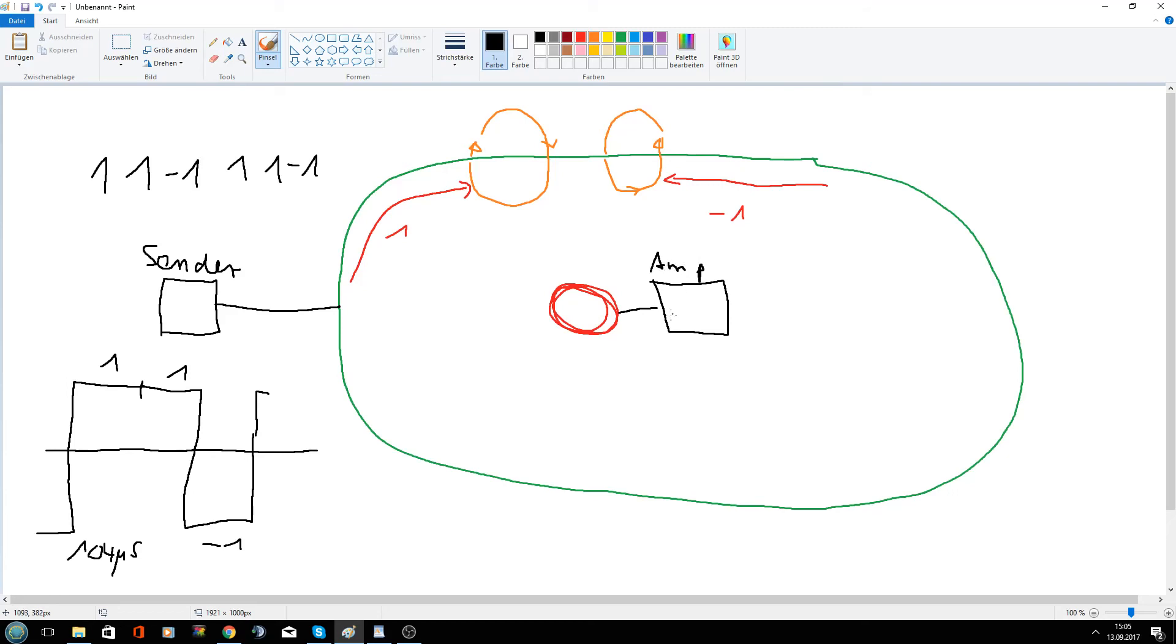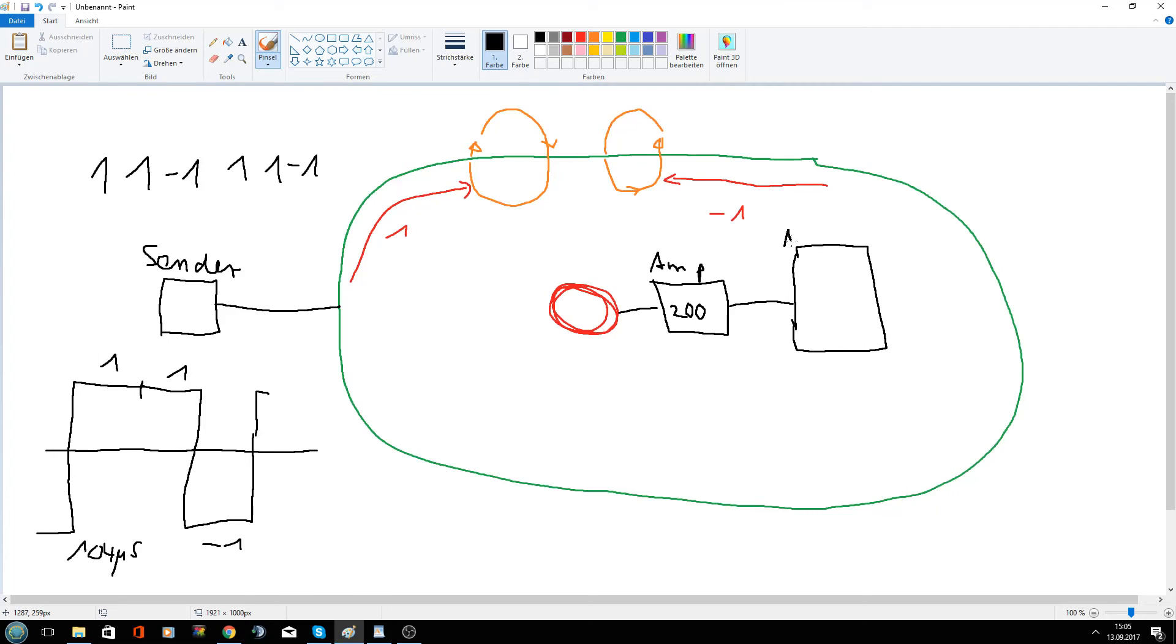Amplifier. Okay, 200. And the amplifier is then connected to a microcontroller. Microcontroller to an analog in.